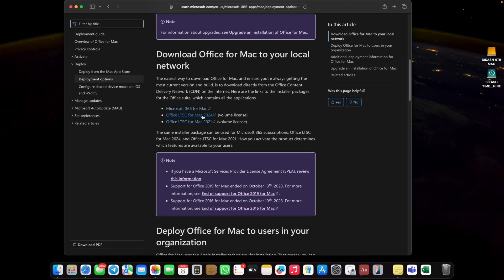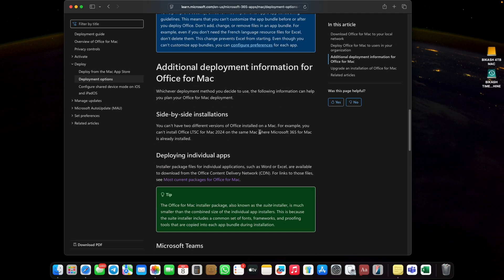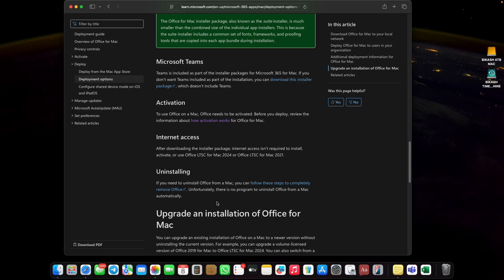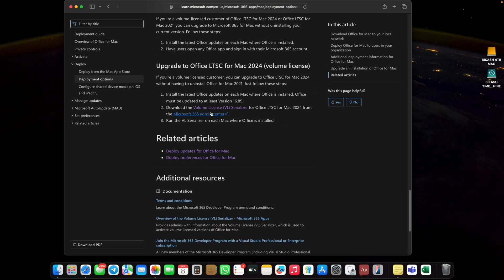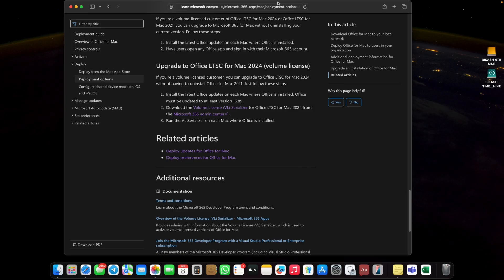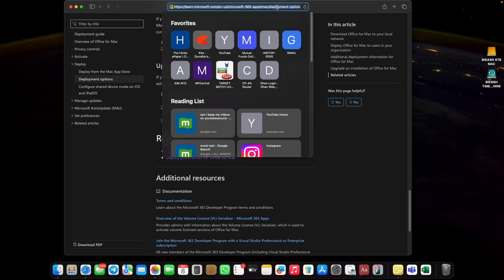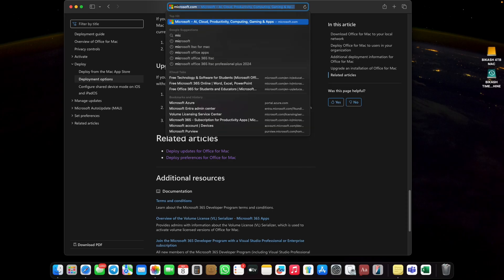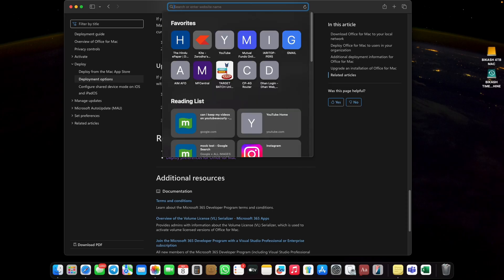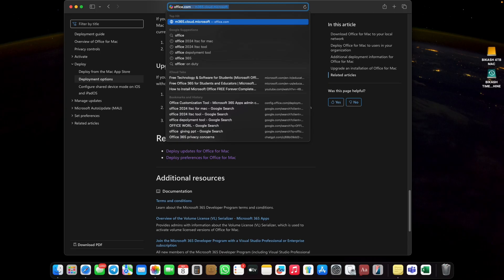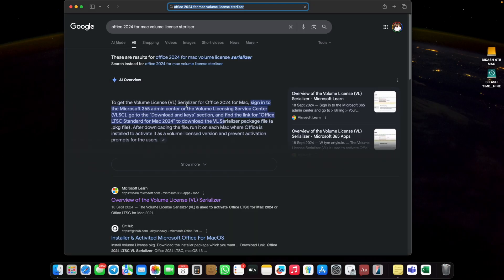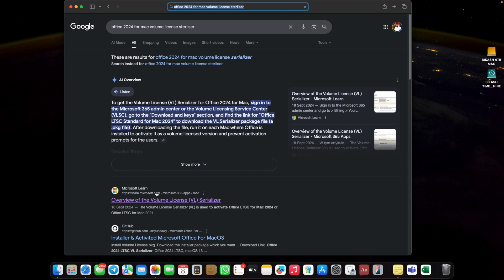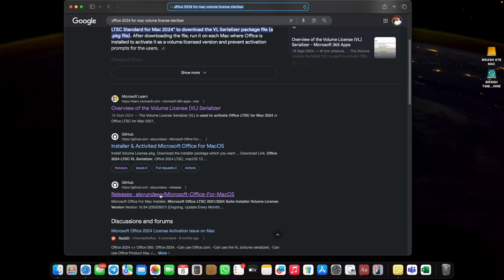Go to your browser. For activation you need the volume license serializer. You can download it from your organization admin. They can provide it to you. But as most of us are not related to any organization, as we are students or office workers, I have one link available on GitHub. You can download that link from GitHub.